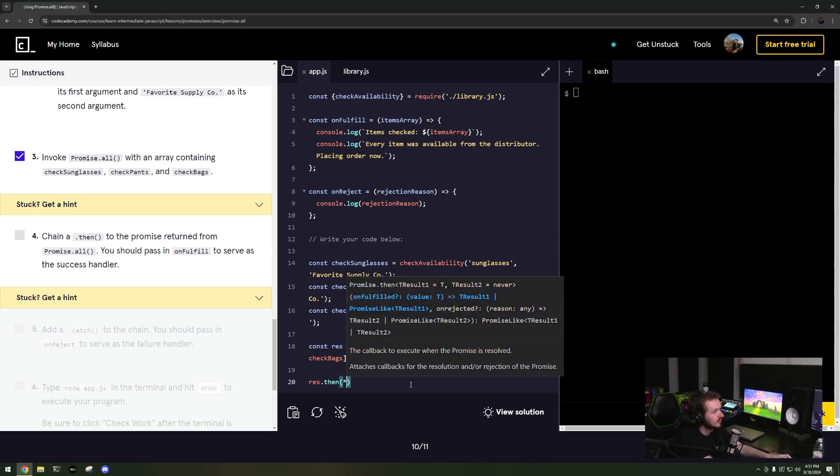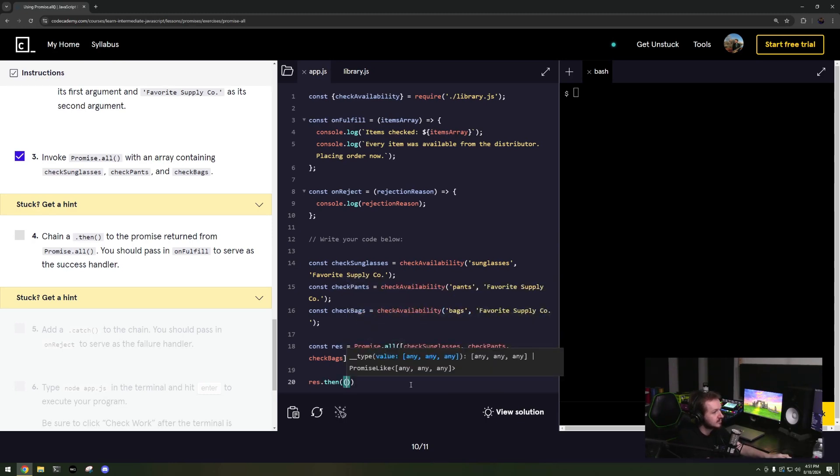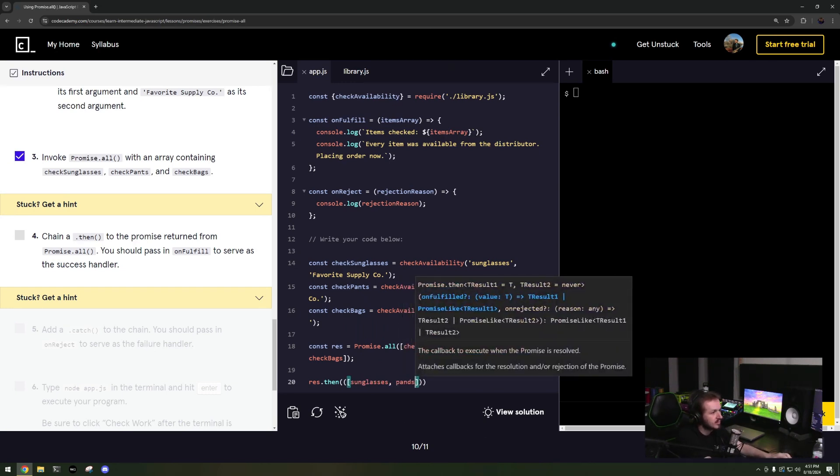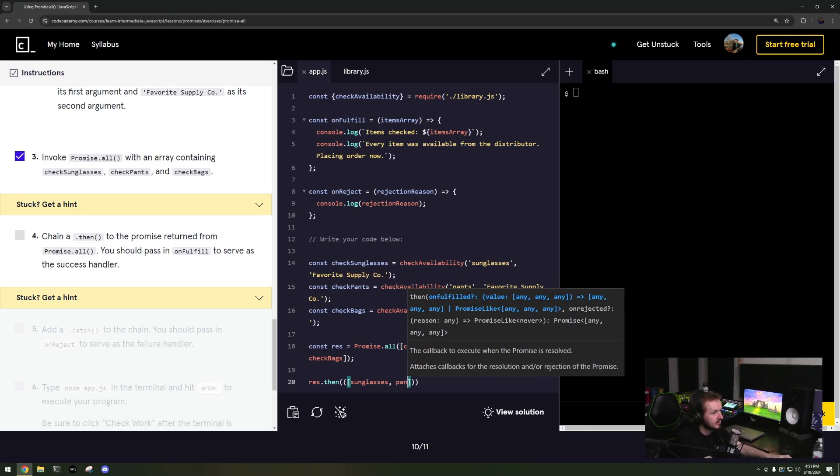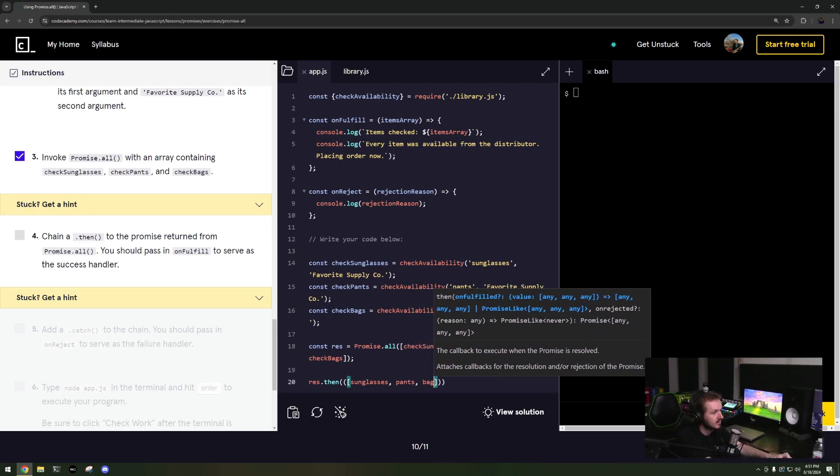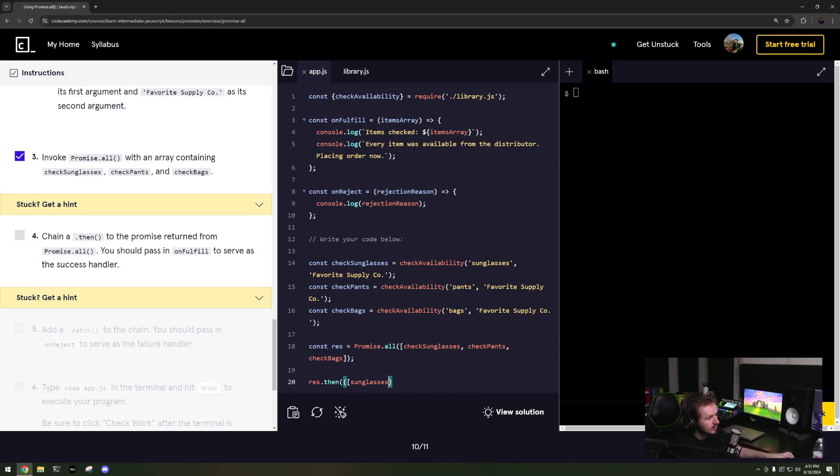Evoke Promise.all, so const result equals Promise.all and then we're gonna do check sunglasses, check pants, check bags. Really hope it's gonna do something. Okay, and then I can change them, res dot then.